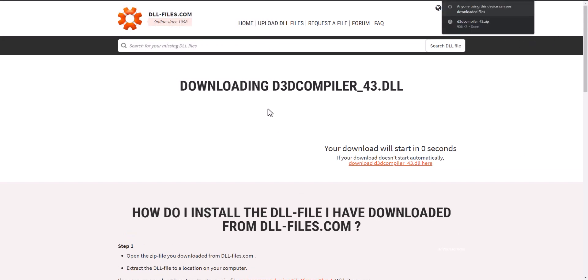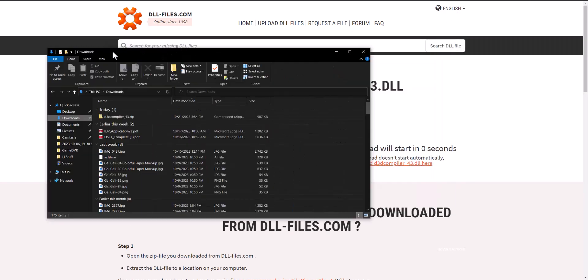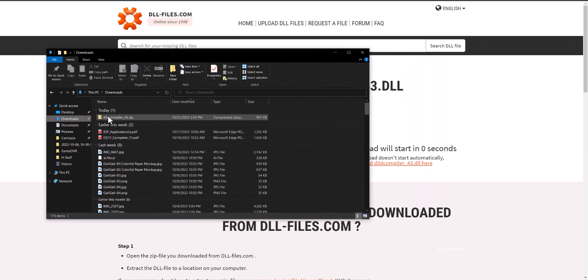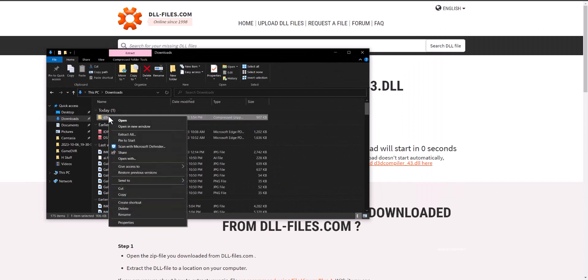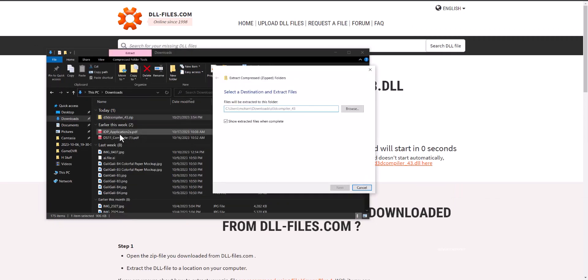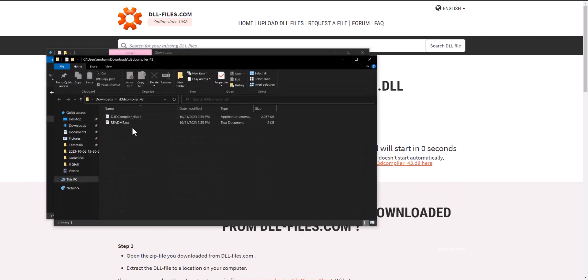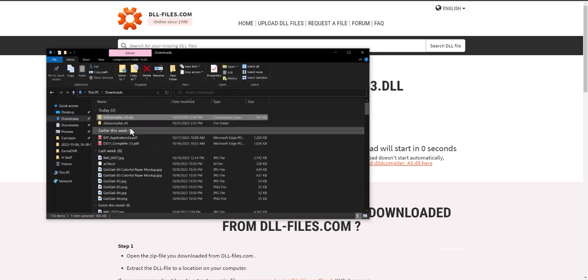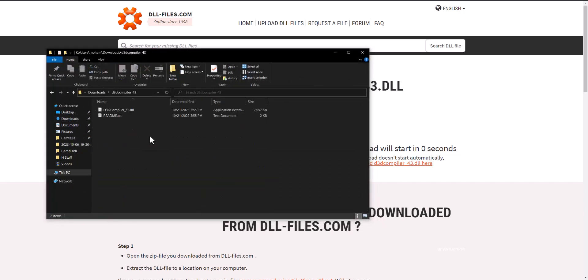and then once it downloads we're going to open up the download section. So we have it open up over here, you'll see the DLL file here. We're just going to do extract all to show you, and voila, you'll see the DLL file right here in this folder.